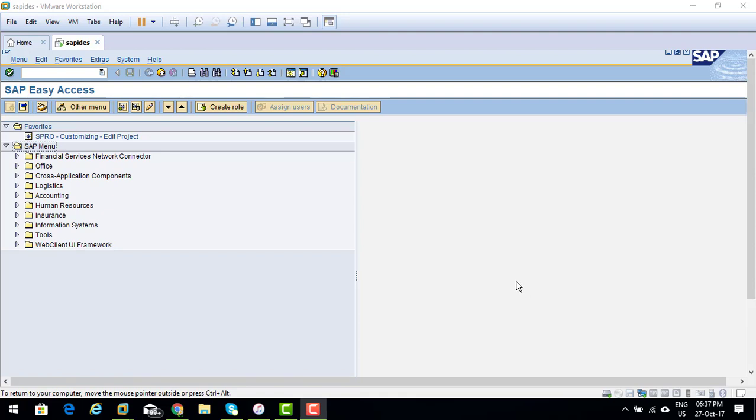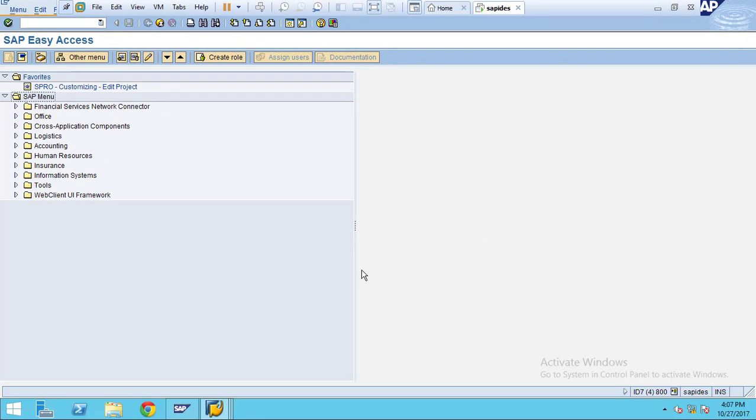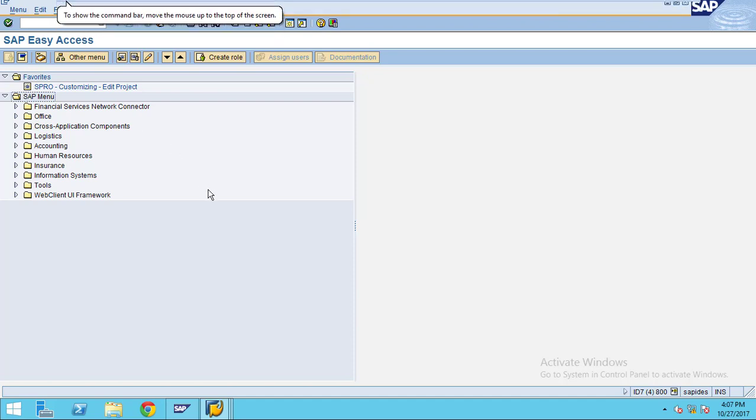Hi, in this session I am going to show you how to create a report for the line item form we created before.